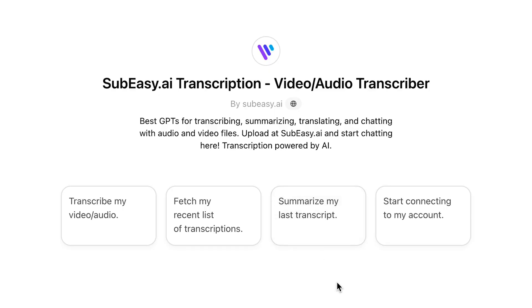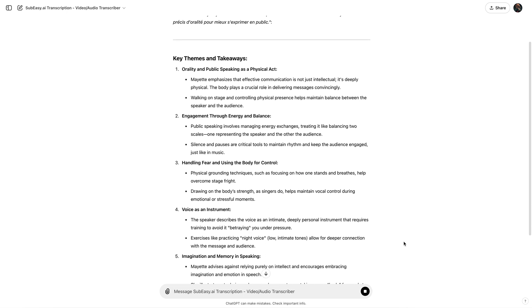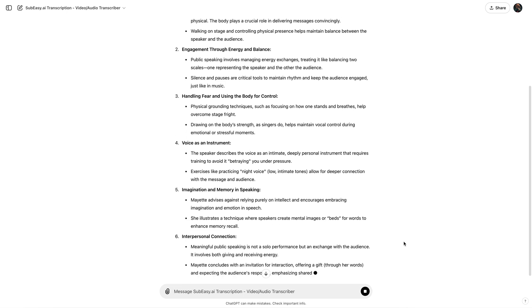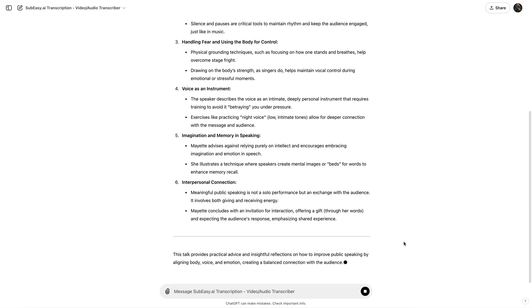If you have any questions about your script, like who said what or how to convert it into a full-blown presentation, SubEasy will redirect you to ChatGPT in one click.